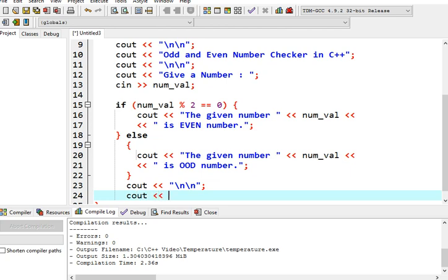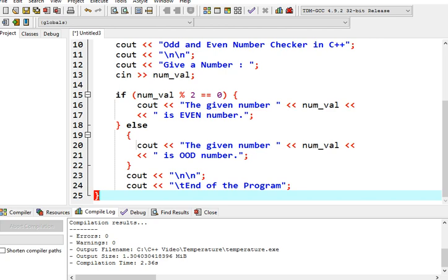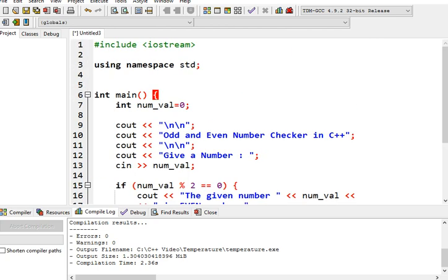After that, we will have a new line, two new lines escape sequence, and then we will have here the statement: end of the program. That tells the user that this is the end of the execution of our program.